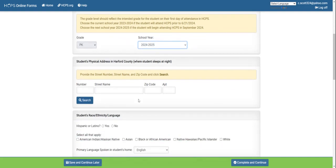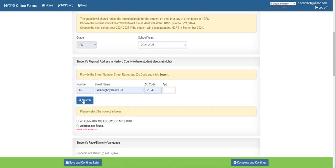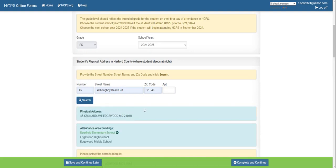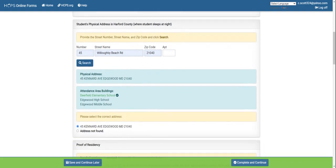The next area is the student's physical address in Harford County, which is where your student sleeps at night. In order to populate an address, you'll put in your address number, street name, and zip code. You will search for this address and it will pop up below. Once you have identified the correct address, it will tell you which attendance area buildings your child will attend for that specific address.